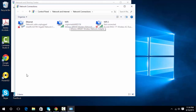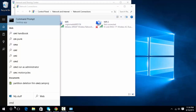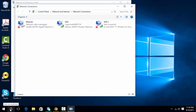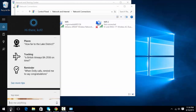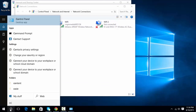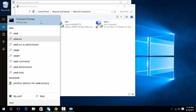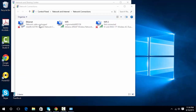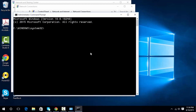Now I'll bring up the command prompt. You need to open it as administrator — click on the search icon, type in CMD, right-click on it and select Run as Administrator, click yes. When it comes up, type in this command — I'll put the command right below the video so you can just copy and paste it.